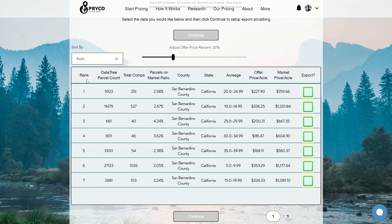First off is our rank column, and that's just how we do our initial ranking. I'll show you how to change and sort by different means, but our rank is composed of two different parts: the first one is the macro side of things, and the second one is the micro side of things.